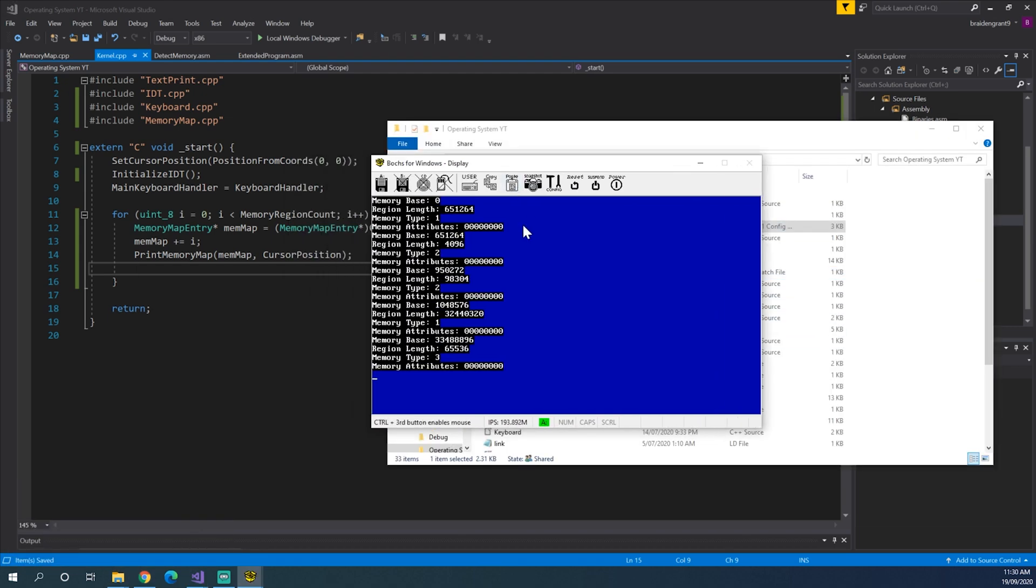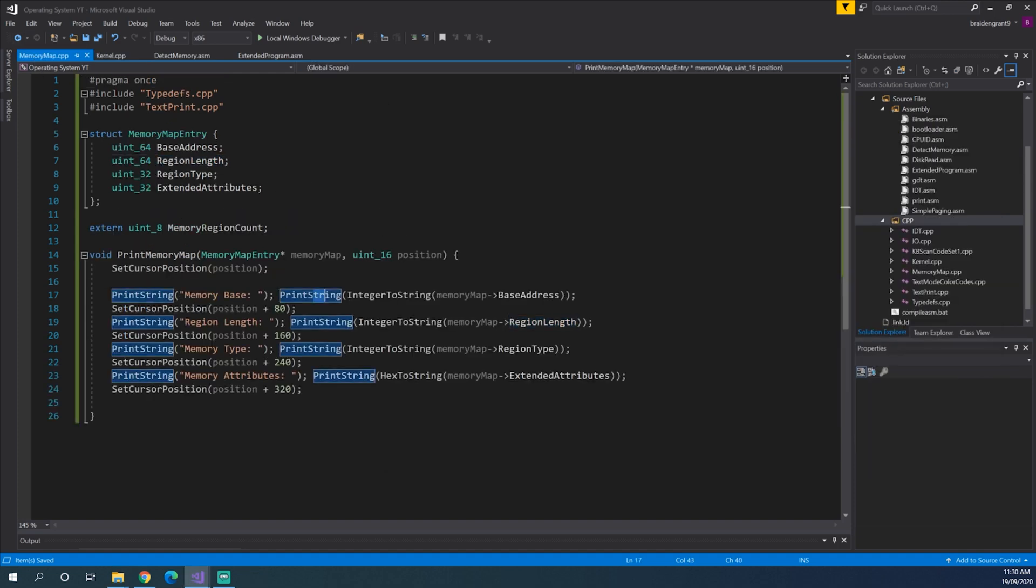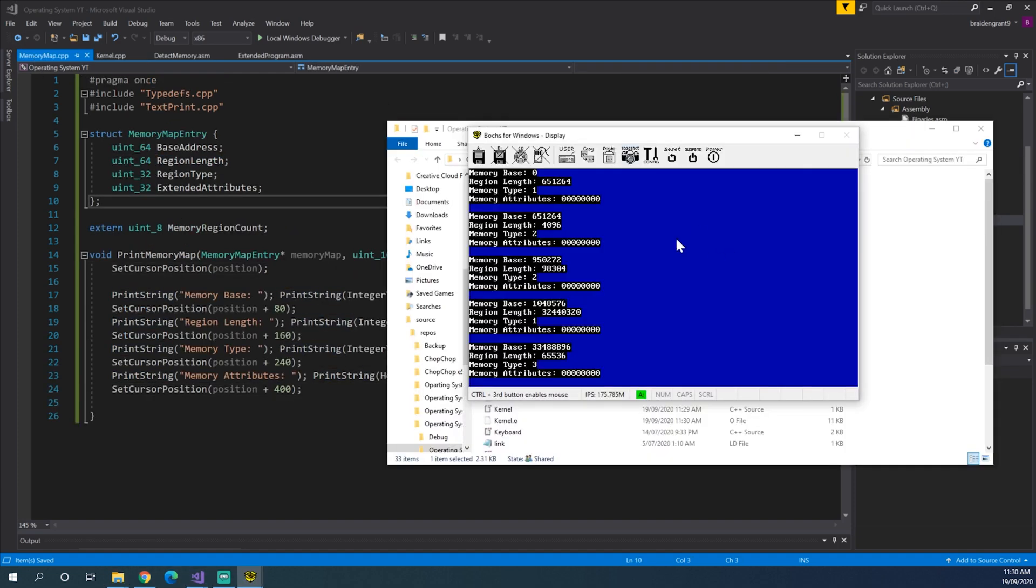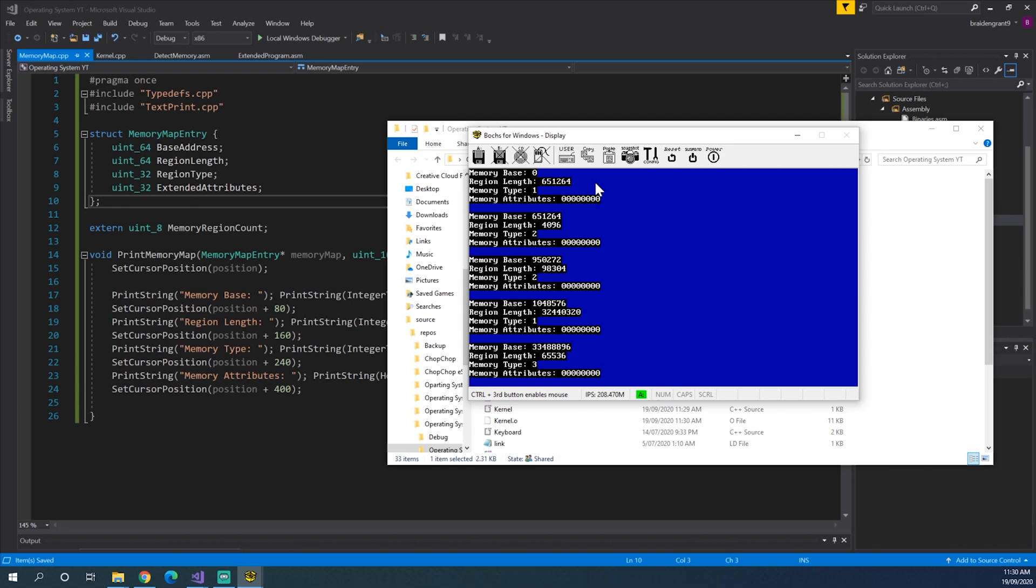Right. So as you can see we are now viewing all of our memory addresses. Actually this is a bit hard to see so I'll just add a little bit more space. So 400 will do. Here we go. So what we have here is all of our memory map entries. So starting at 0 we have our first memory map and that goes for 651 thousand bytes. It's memory type 1.